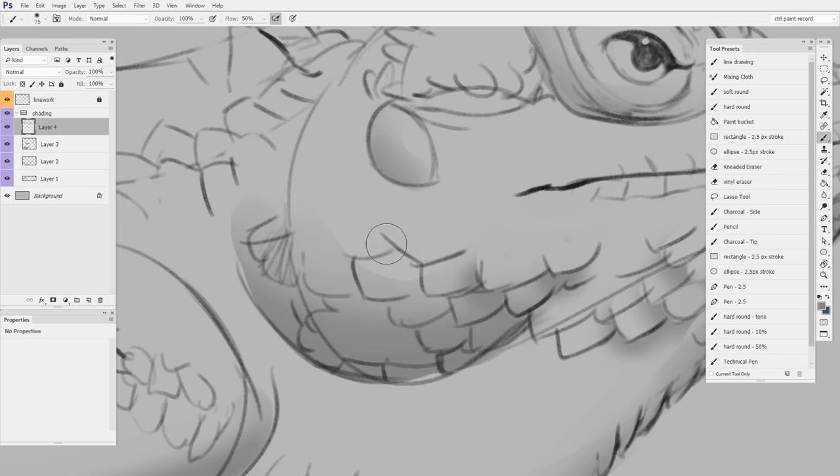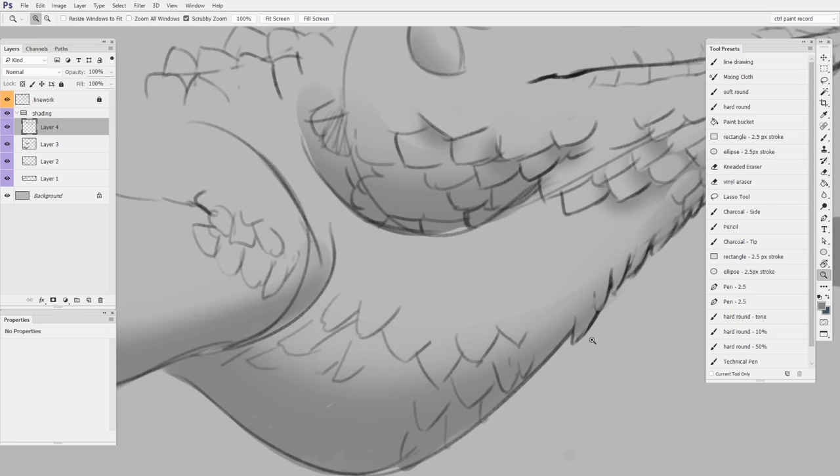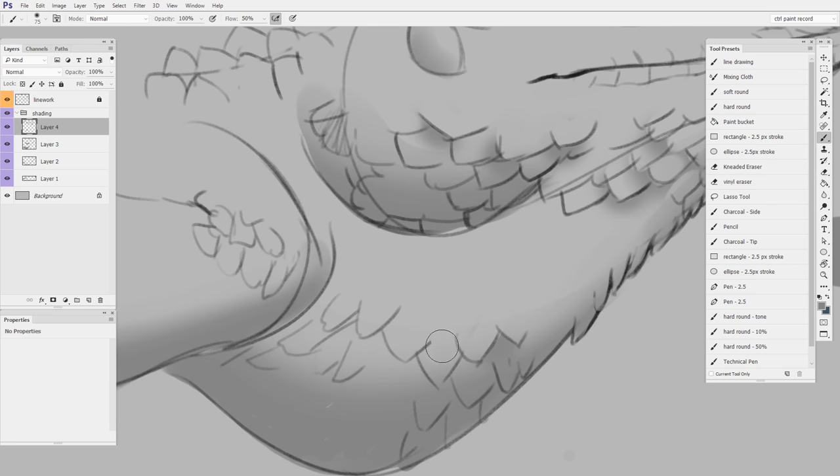Lay down a soft shadow and then carve out that hard edge. Soft shadow, carve the hard edge. Add a soft shadow, once again carve that sharp edge away.